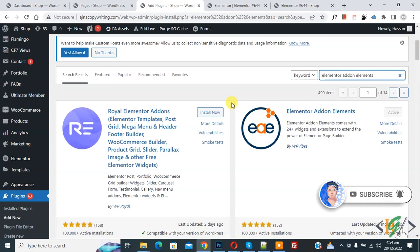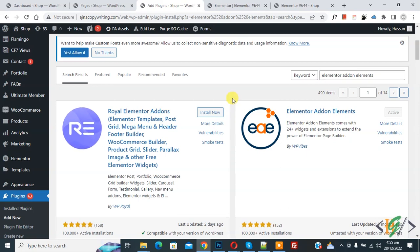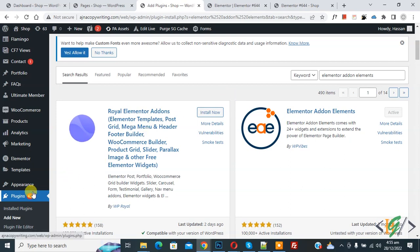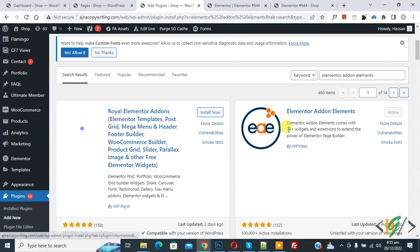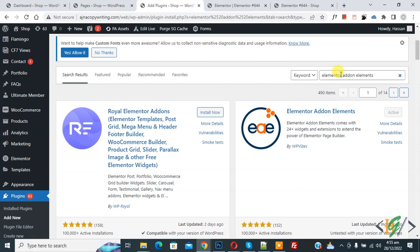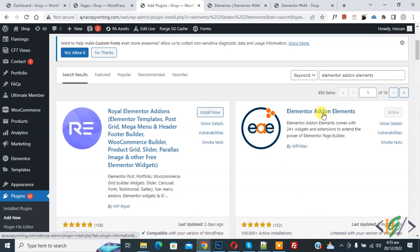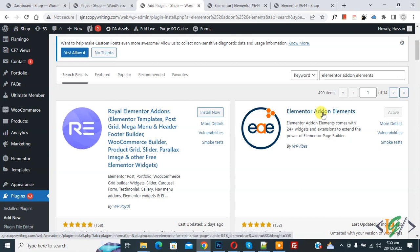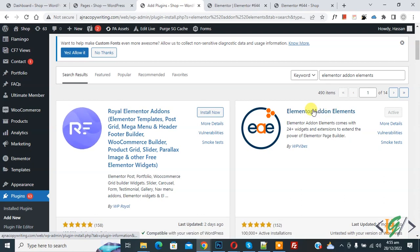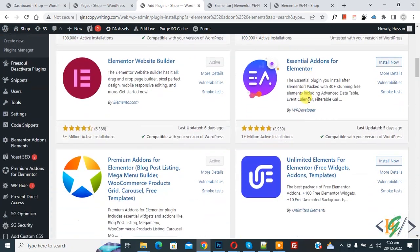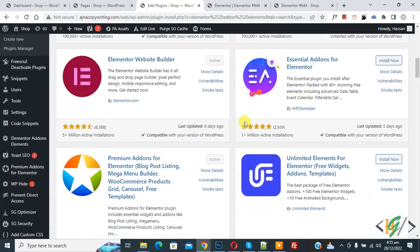Now back to our work. So we are going to install a plugin. In the plugin section, click on Add New and then in the search field write Elementor Addon Element. So this plugin you will install first and then activate. After activation of this plugin, scroll down on the left side, you see Elementor Addon Element.